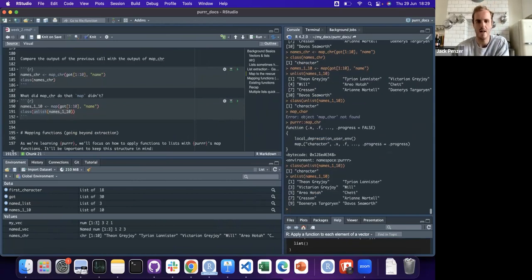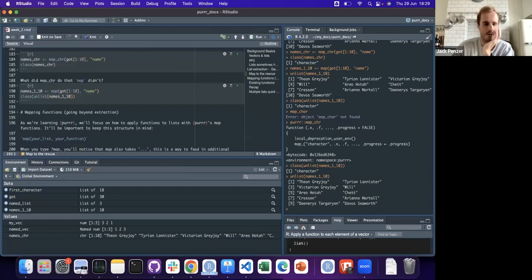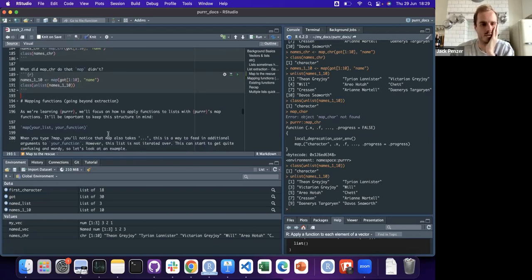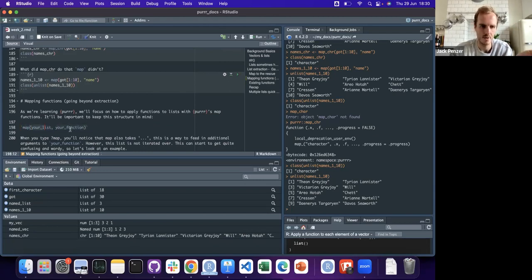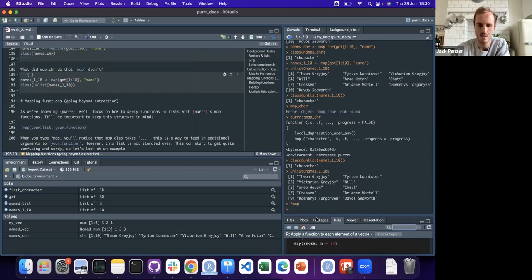Most of the things people want to do with purrr come in the next parts of Jenny Bryan's tutorials. That's when you start using this schema: you've got your map function, your list, and the actual function you want to apply or map over the list. Let's take a quick look - the documentation shows that map takes ellipsis and a function.